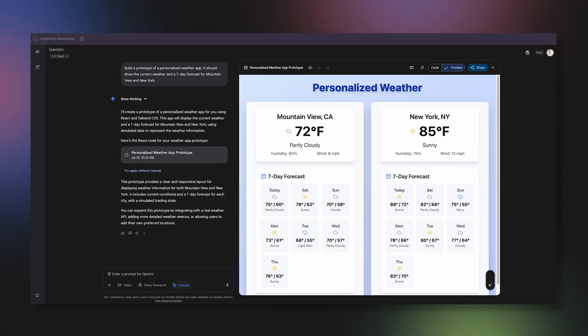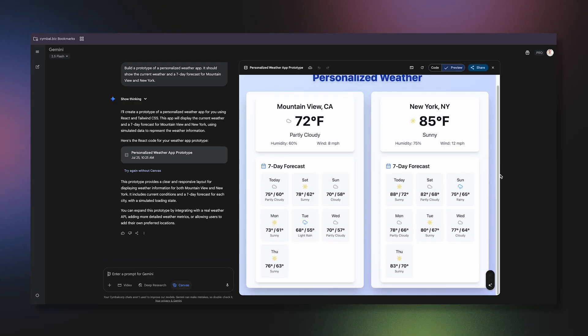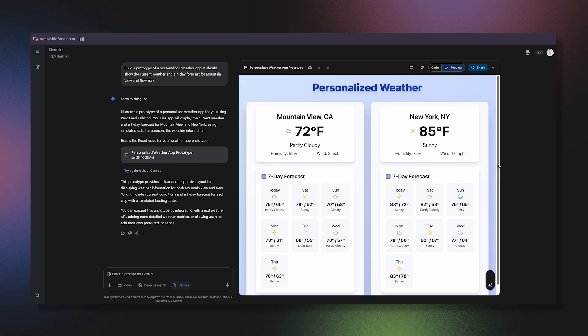And just like that, Gemini builds a functional app prototype. This isn't just a static design — it's a working concept that shows real information in a clean, easy-to-read format.